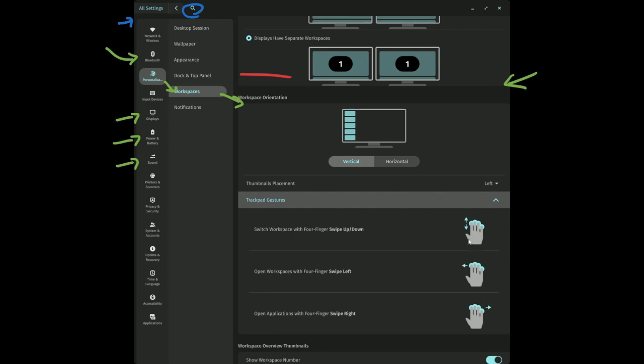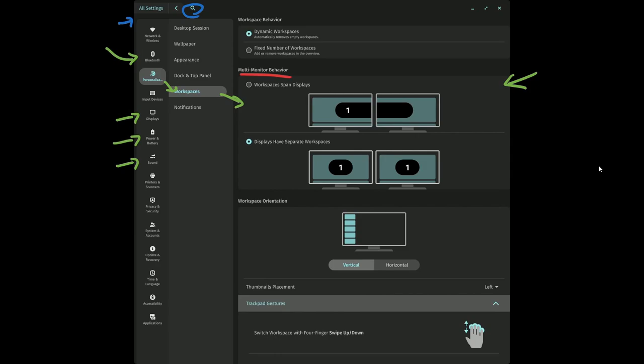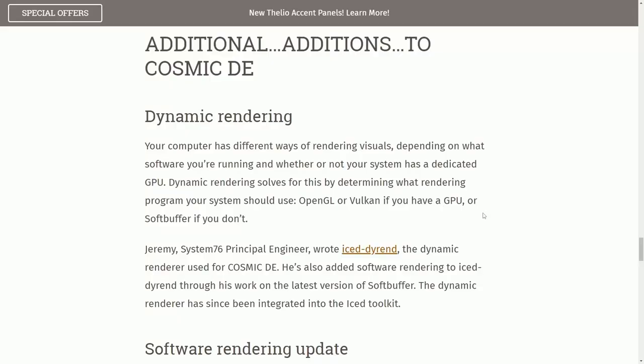Notice how if I do horizontal, I have this left and right swipe with four fingers or up and down. And then I have up and down with left to right. This would be to switch workspaces. This one here would be to open, and this would be to open applications. Overall, I think they're doing an amazing job here with the new Cosmic Desktop environment that's built on Rust.